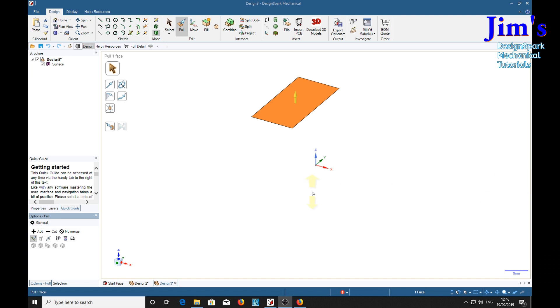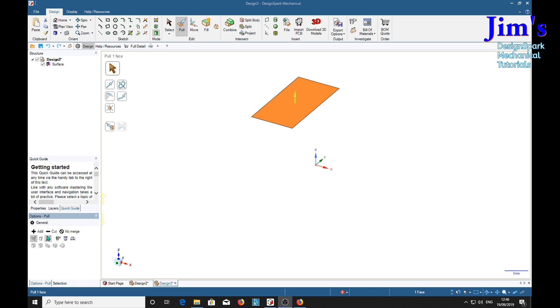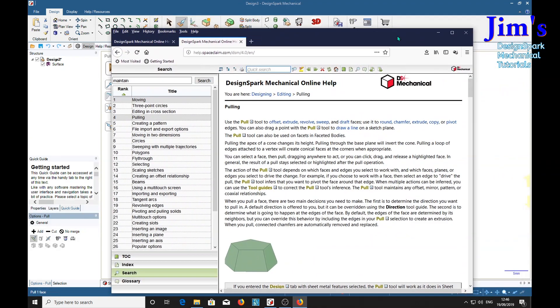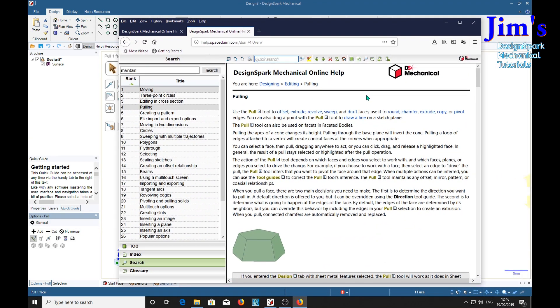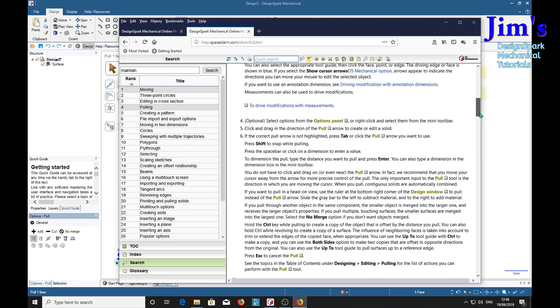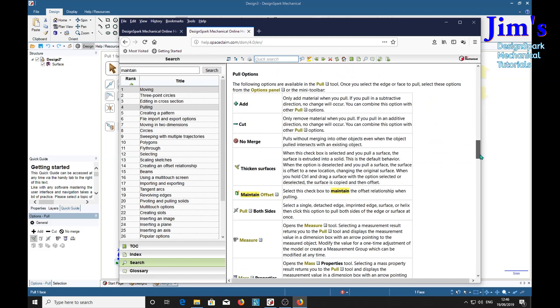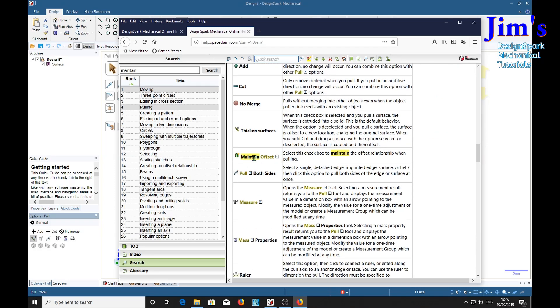Now one other thing regarding this maintain offset tool. The only explanation I can find on it in the help, online help, is here in pulling. I've done a search within it on the word maintain. And in pulling, there is this reference down here. Maintain offset. Highlight it in yellow as we searched on that word. And it is saying select this check box to maintain the offset relationship when pulling.